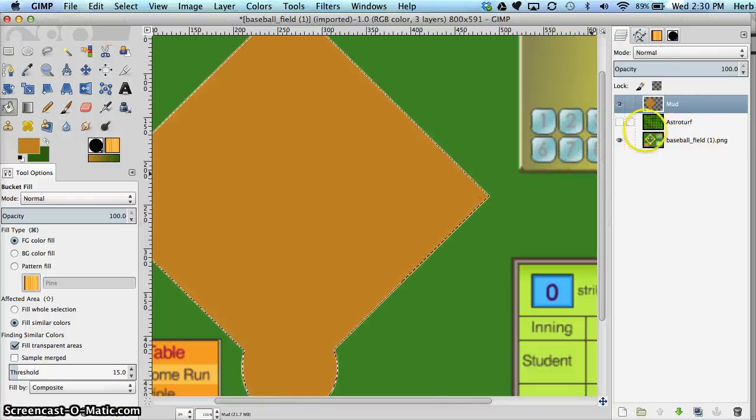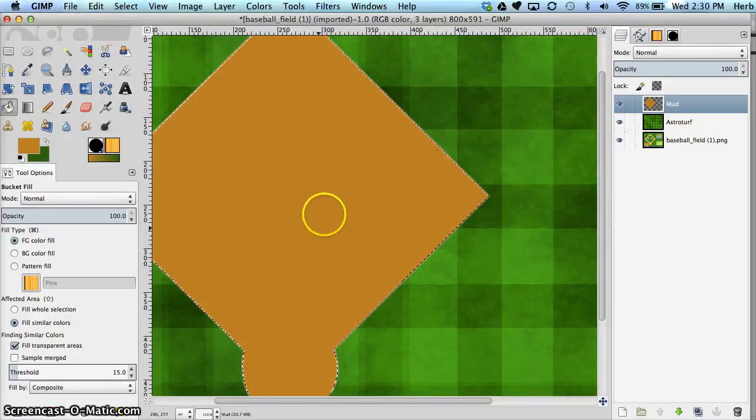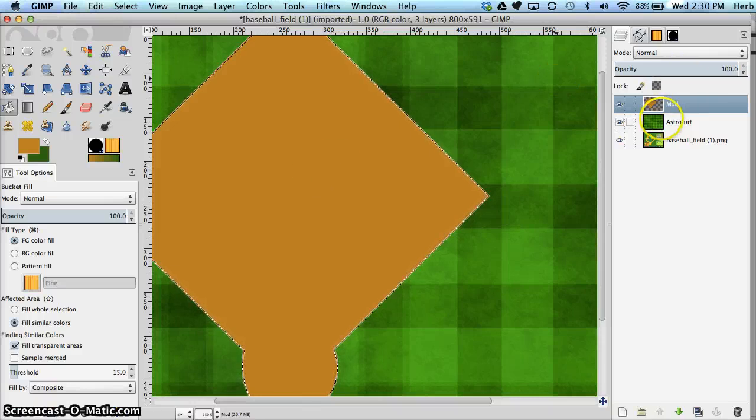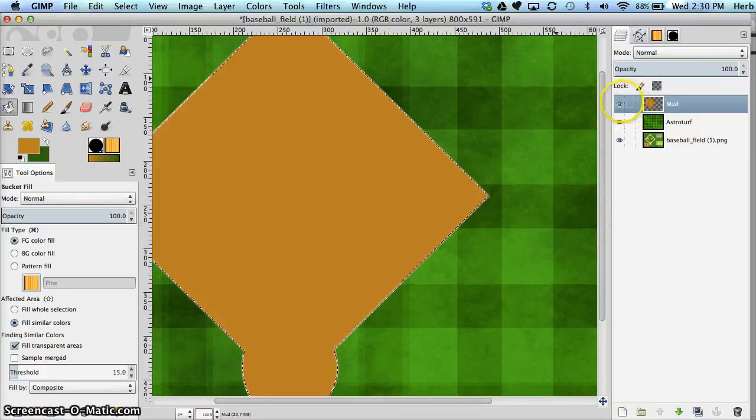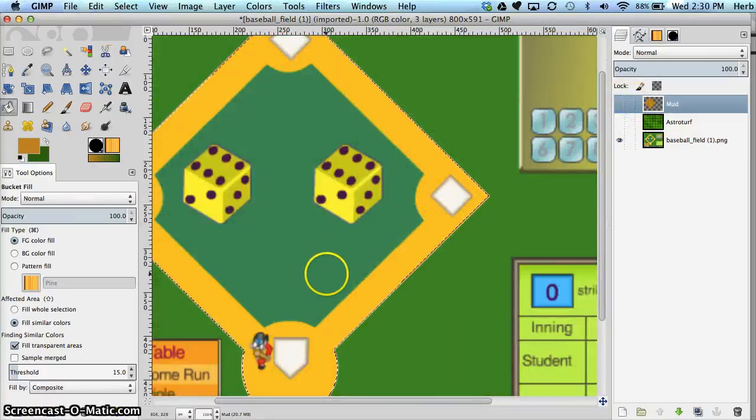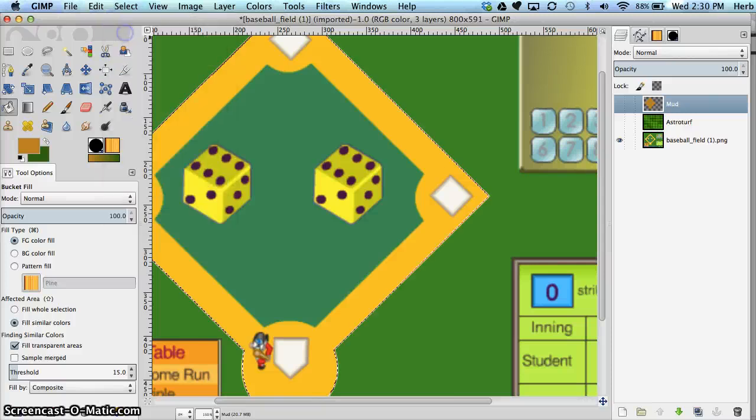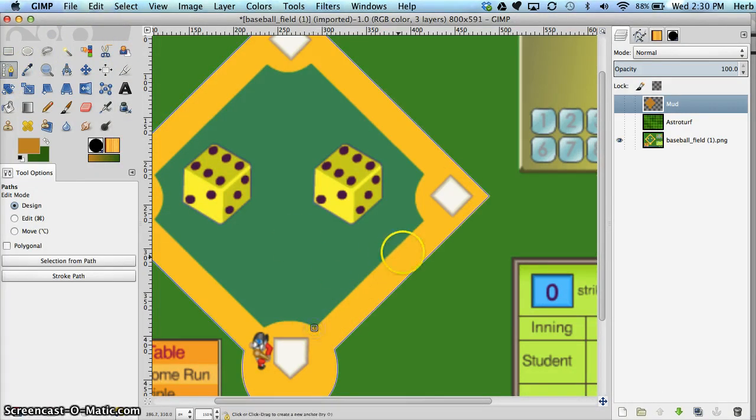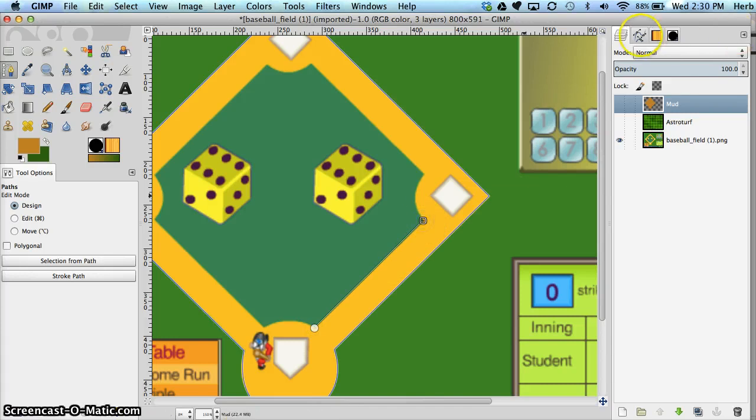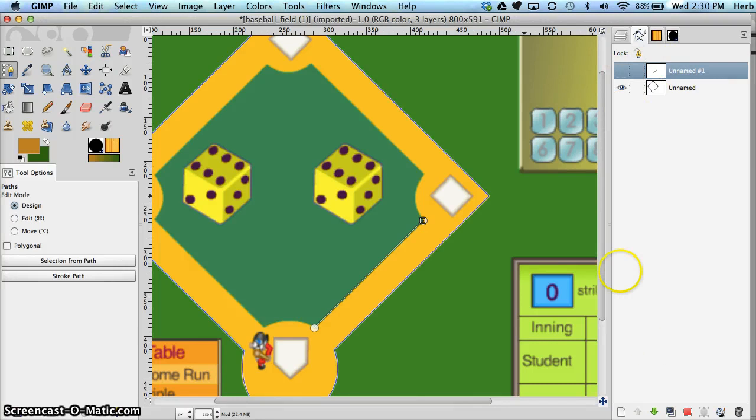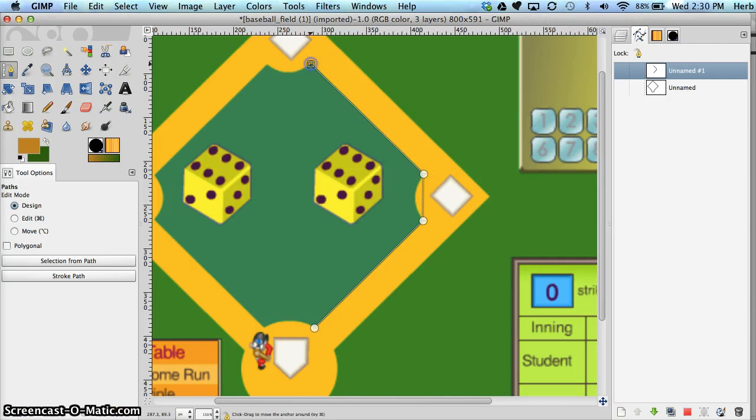Now how can we get it to where we can see the astroturf underneath the mud? We need a second path in the shape of the grass that you see here. So I'm going to turn the selection off, go back to my paths tool, and just repeat the process. Let's make a new path right here. Turn this path off. All right, so we're making a new path.